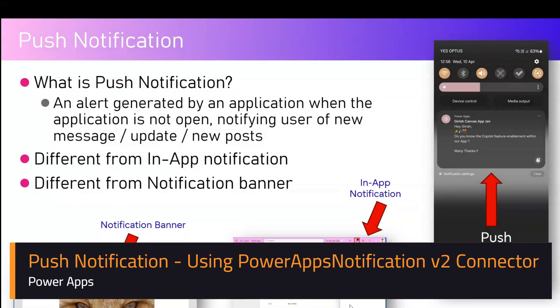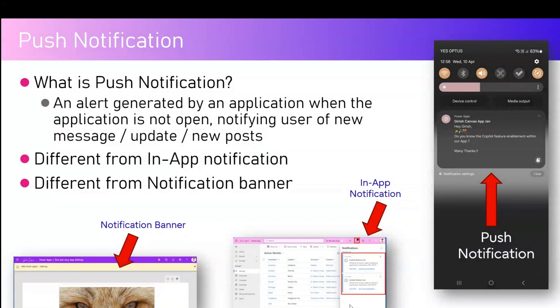In this video I'm going to talk about push notifications using the V2 connector in Power Apps. A push notification is basically an alert generated by an application when the application is not open, for notifying users of new messages, updates, or new posts. Push notifications are only applicable for mobile devices — it's a message you send to your customers or users even when their app is not open, giving you a pop-up. For example, a salary credit or a transaction in your bank account.